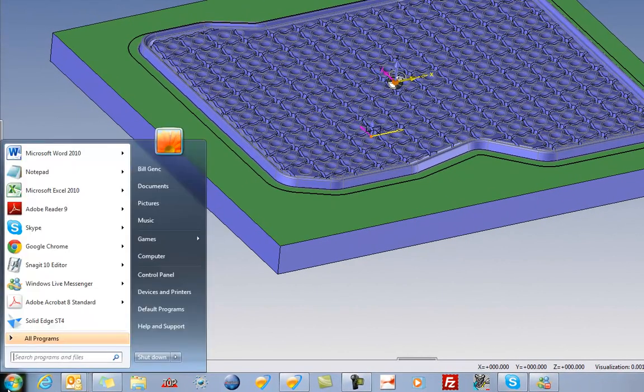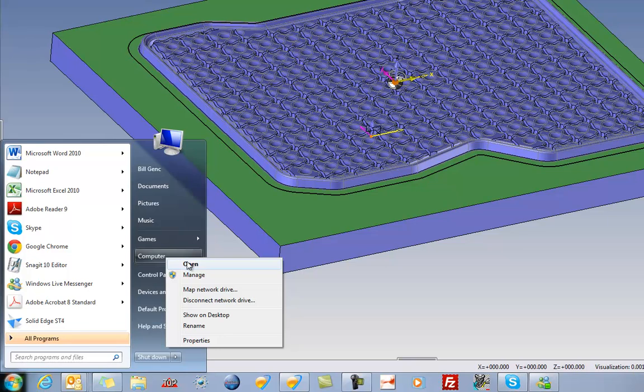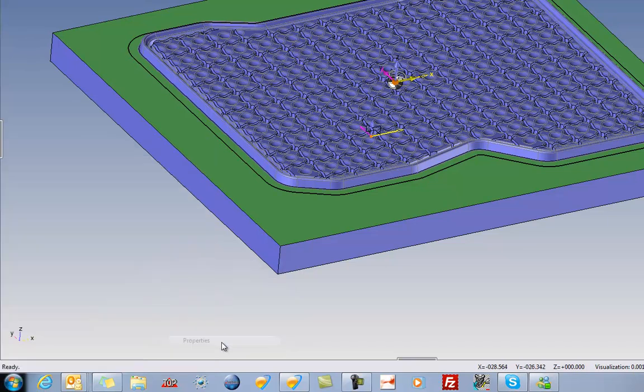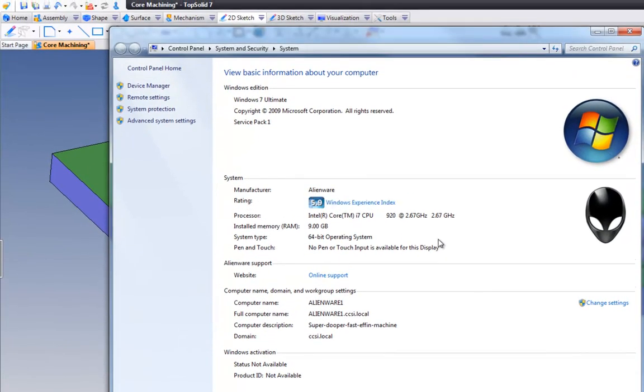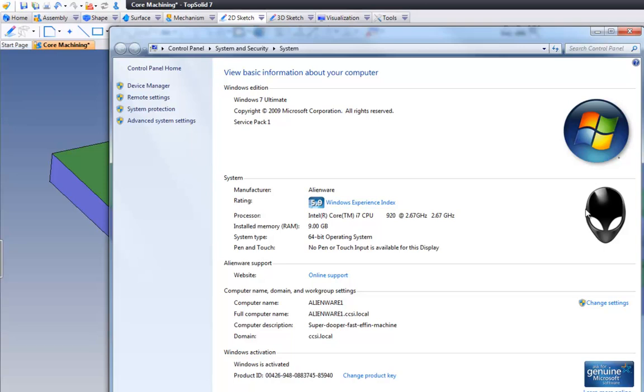To begin with, I want to show you what kind of computer I'm running. So if I go to Properties here, it's nothing special. It is an Alienware computer, but to be honest, it's an Alienware computer that I picked up at Best Buy for about $1,500.